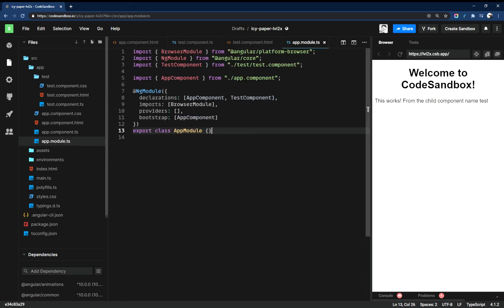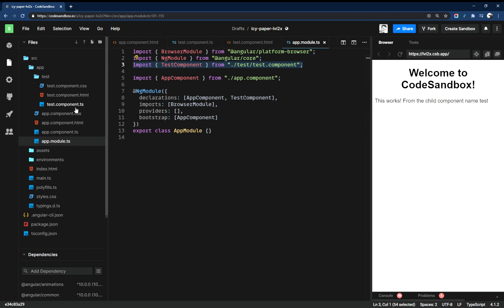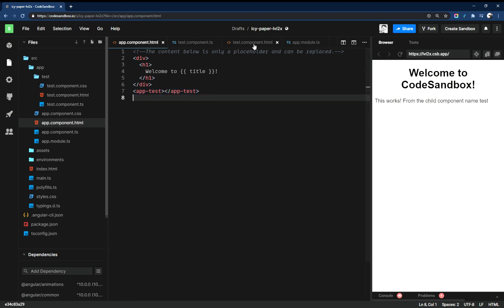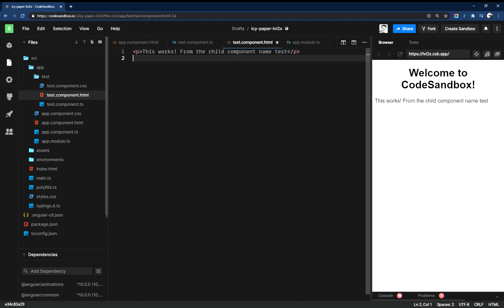The CLI command will add to the module automatically the component information so it knows where to use it. Then just go to the parent component and write out the syntax to call up the child component, and then you can edit the child component with your HTML. So a quick video.